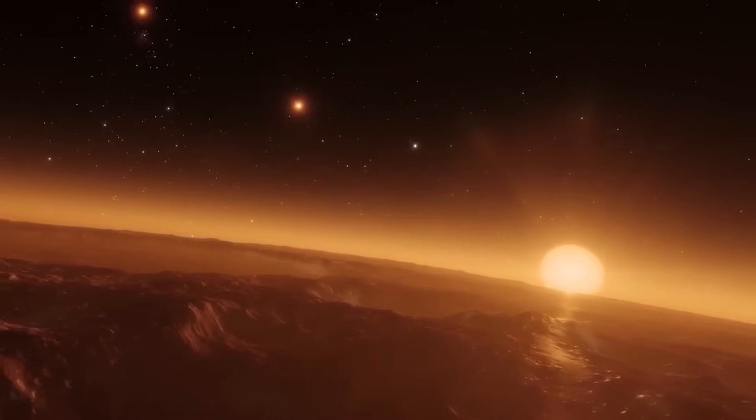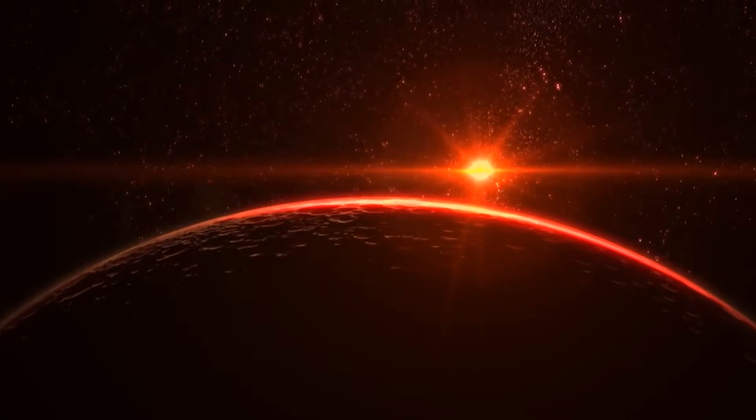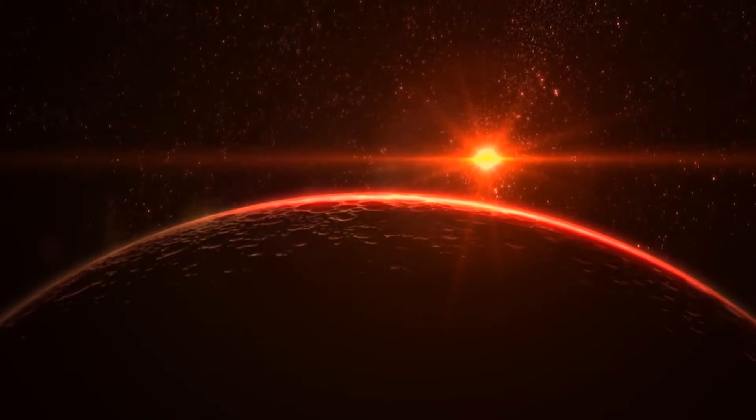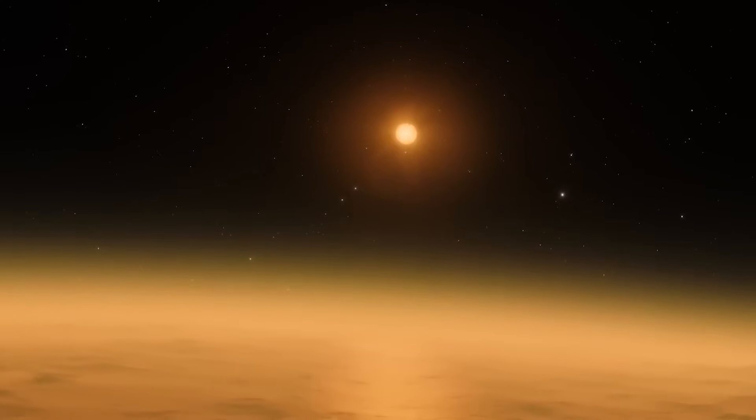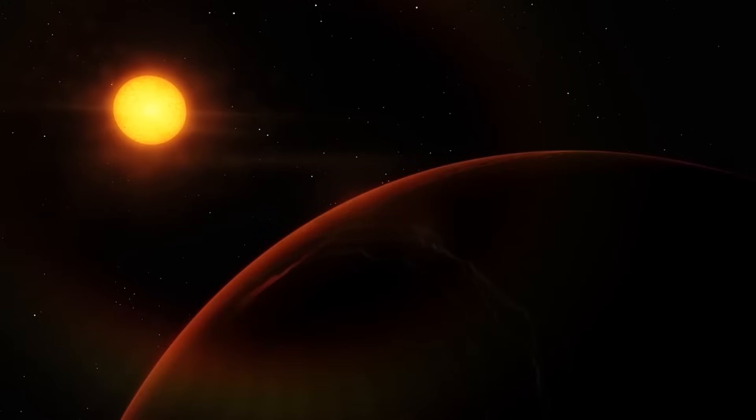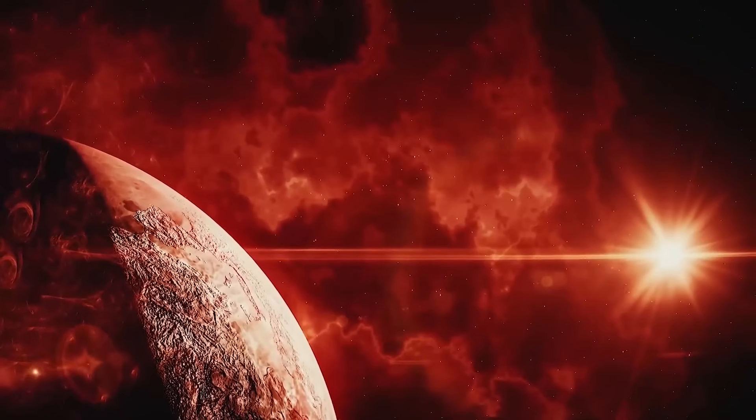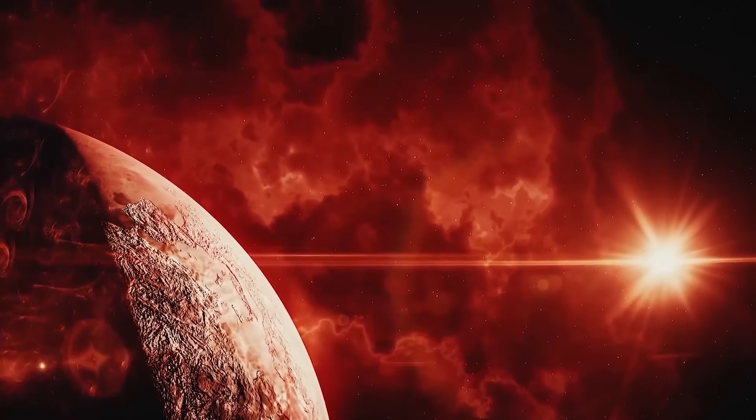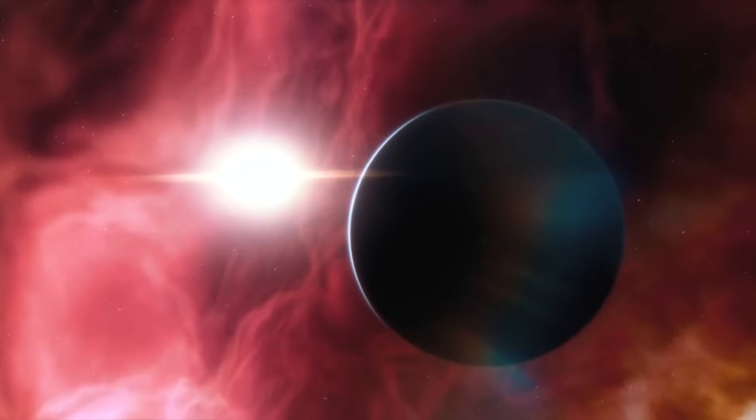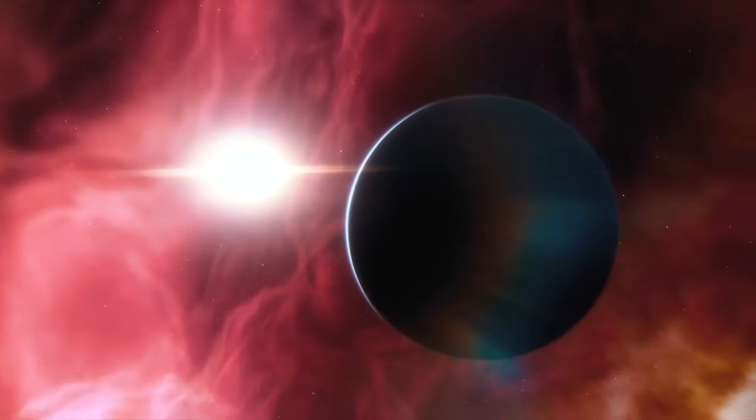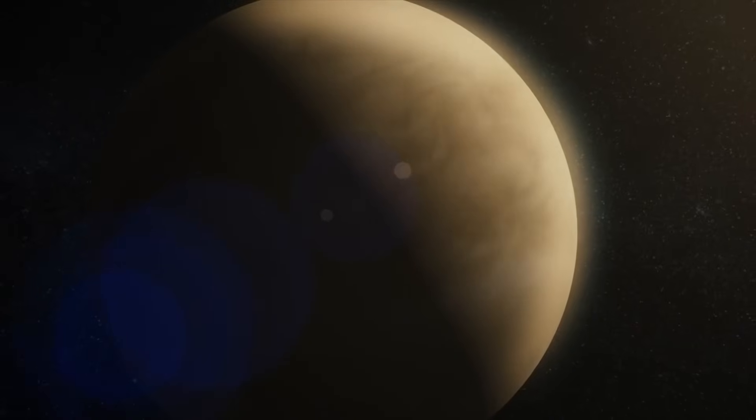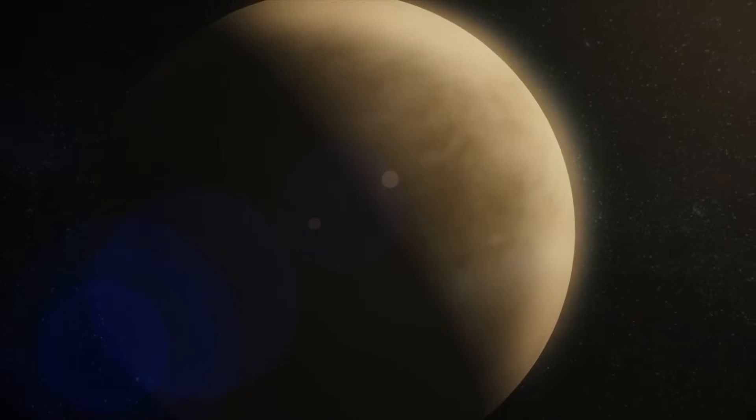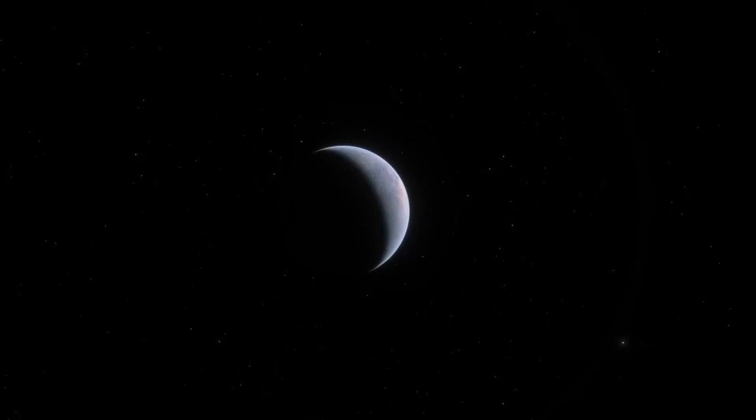As the planet revolves around Proxima Centauri, it goes through day and night cycles similar to those of Earth, with intense heat during the day and cooler temperatures at night. The planet experiences larger temperature variations mainly influenced by its composition. For example, if Proxima b lacks an atmosphere, temperature differences between day and night would be extreme.